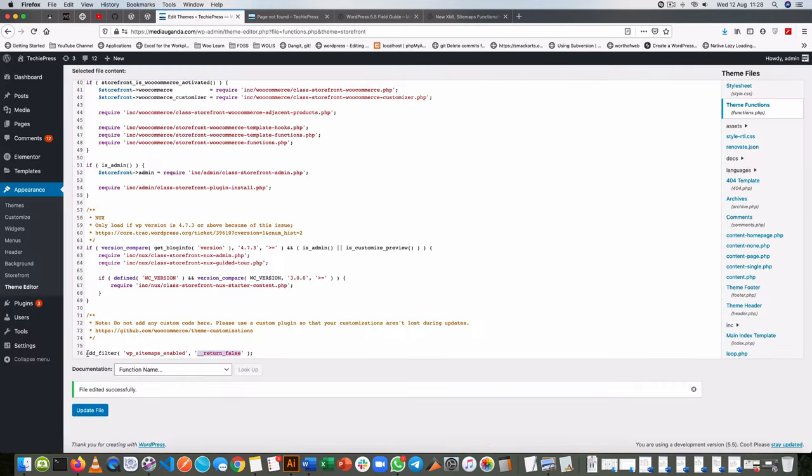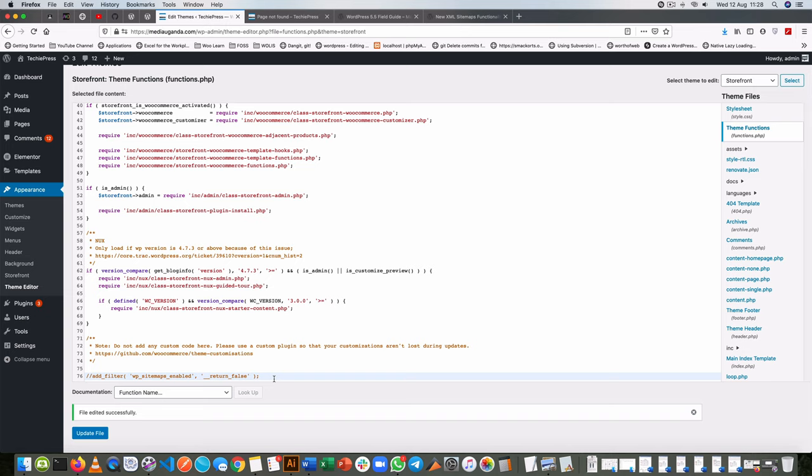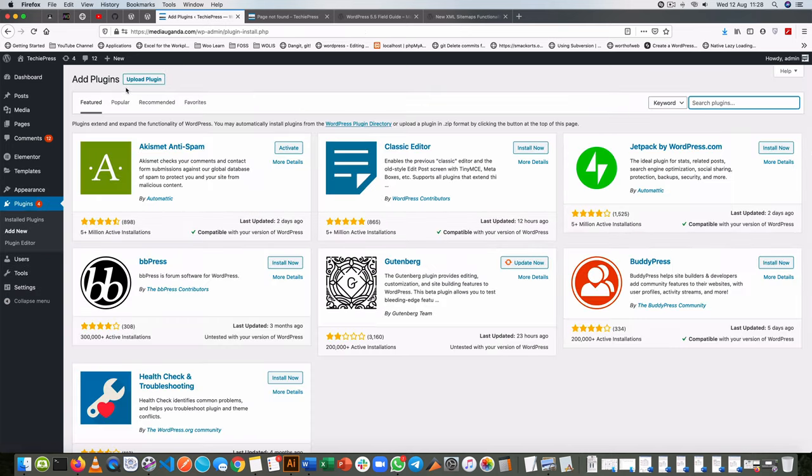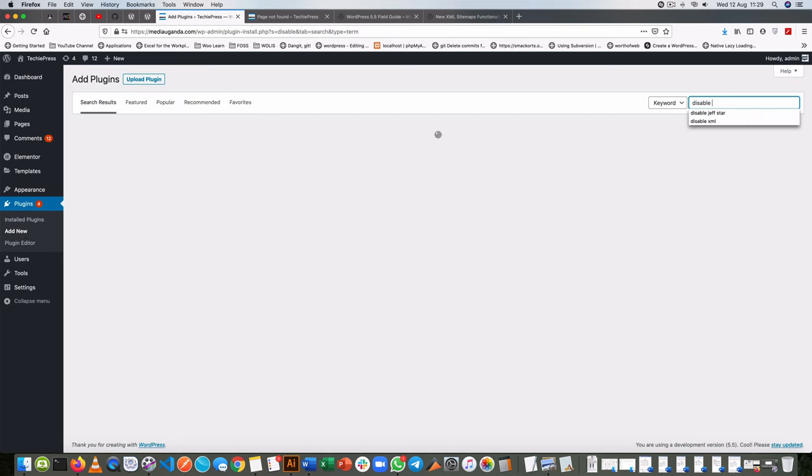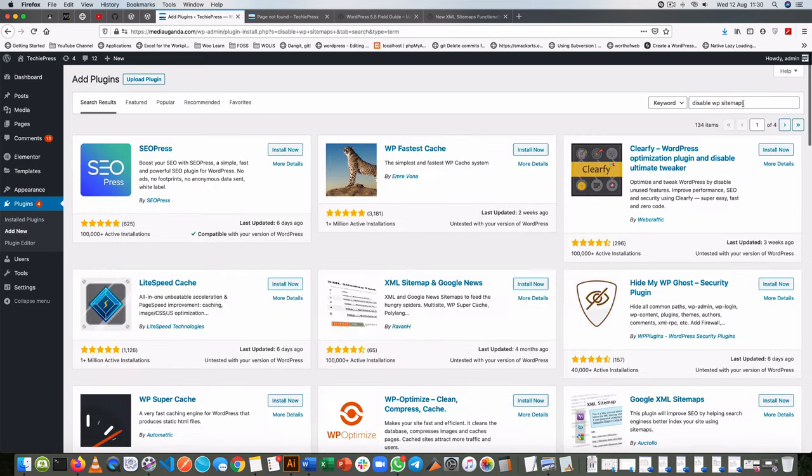But this is working as we needed it to. Now if we didn't want to write code, if we don't want to write one line of code here, we can just go to our plugins. When we go to add a new plugin, this plugin is called Disable WP Sitemaps.